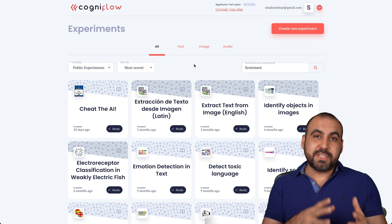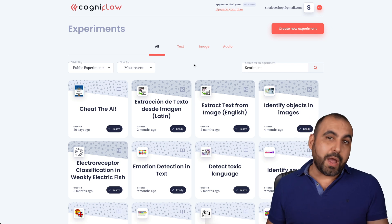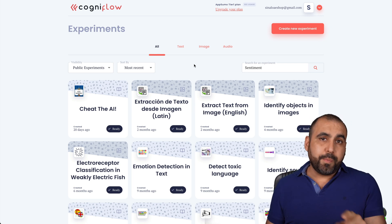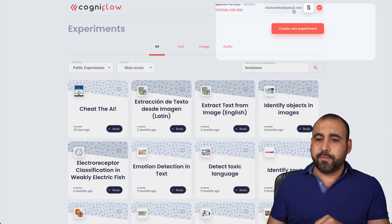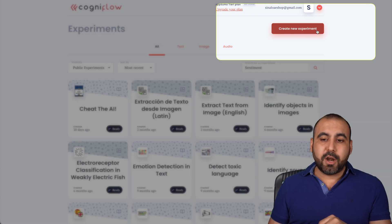Cognito Flow comes with several templates available that we can start using right away. But the true power of Cognito Flow is actually creating our own experiment.